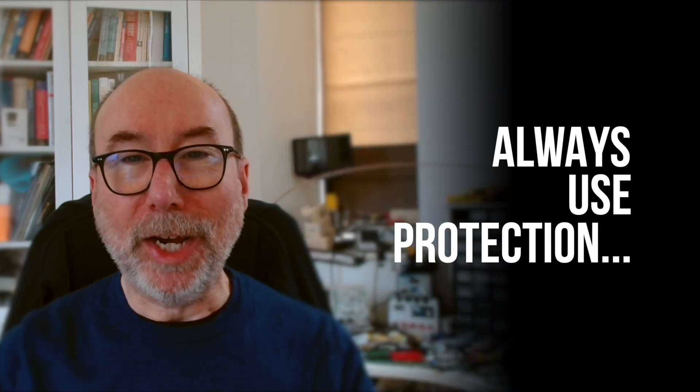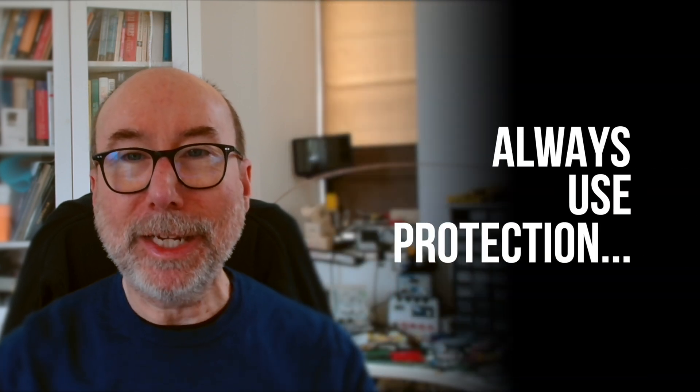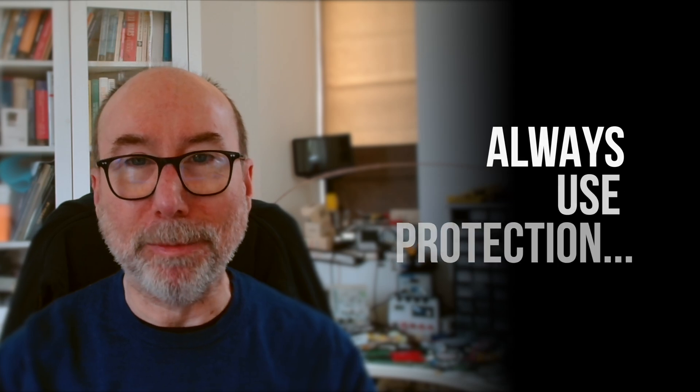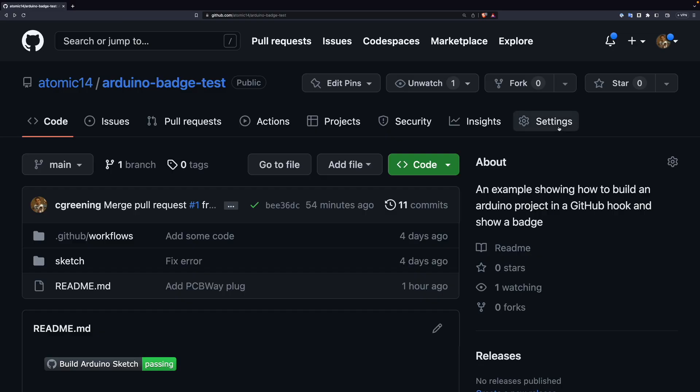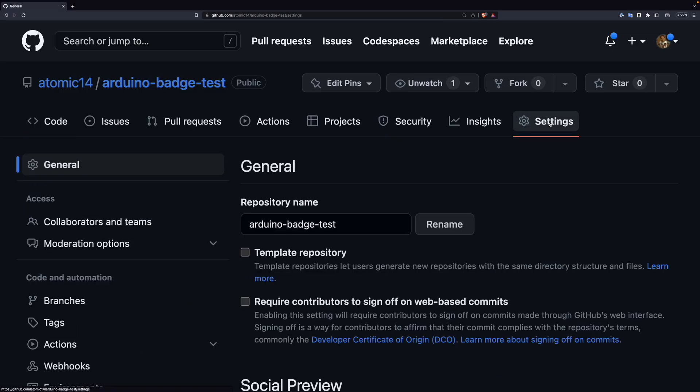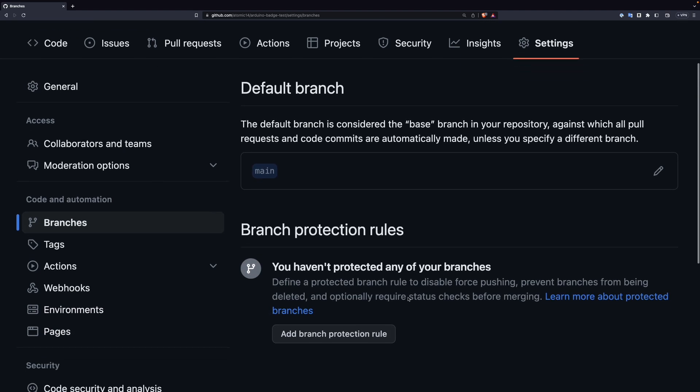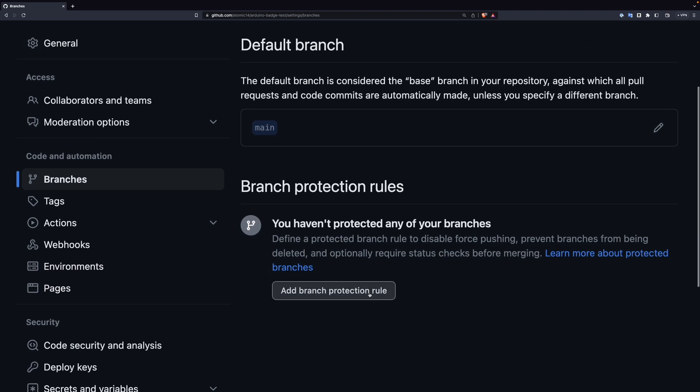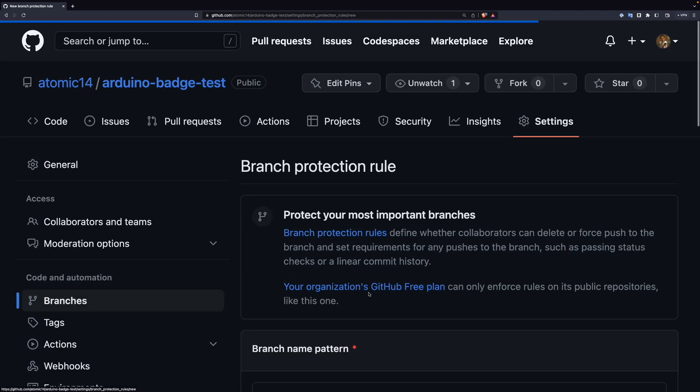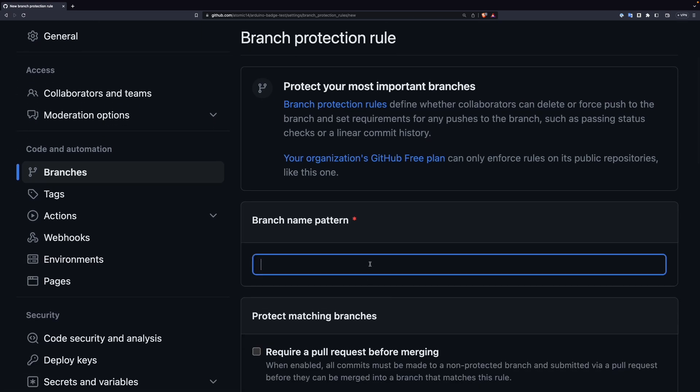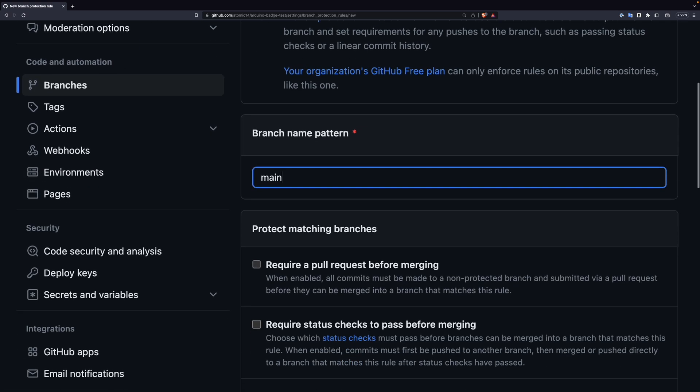The last thing that I recommend is setting up things so that pull requests can only be merged if the GitHub action passes. To do this we go to the settings of the repository. Then we click on the branches menu option. We want to add a branch protection rule, so click on the add branch protection button. We fill in the branch name that we want to protect. Typically this will be main, or if we're dealing with an older repository it could be master.